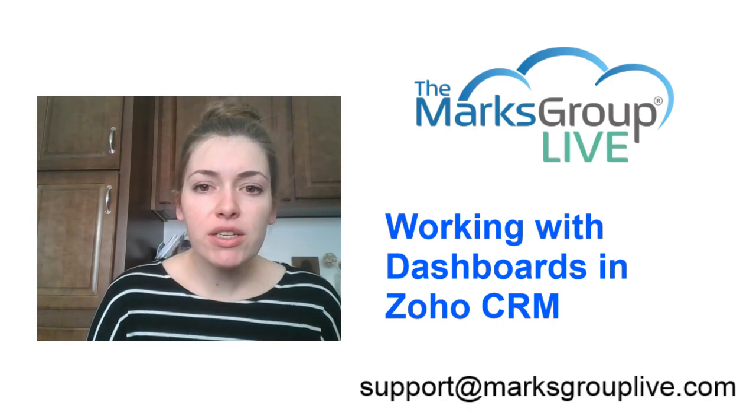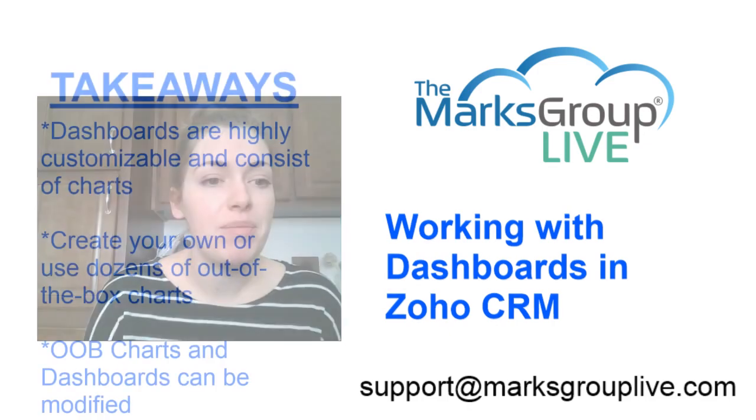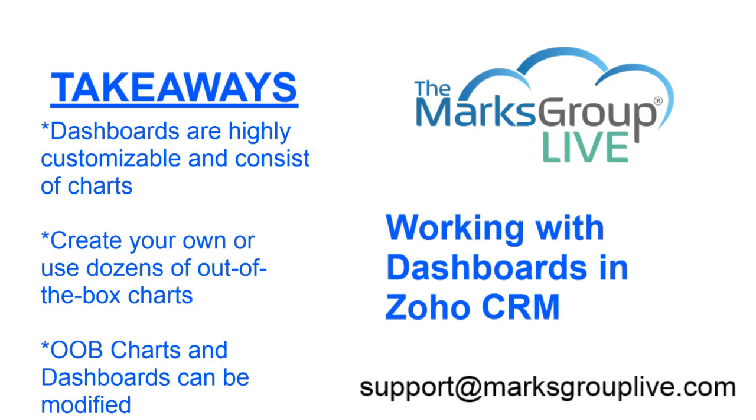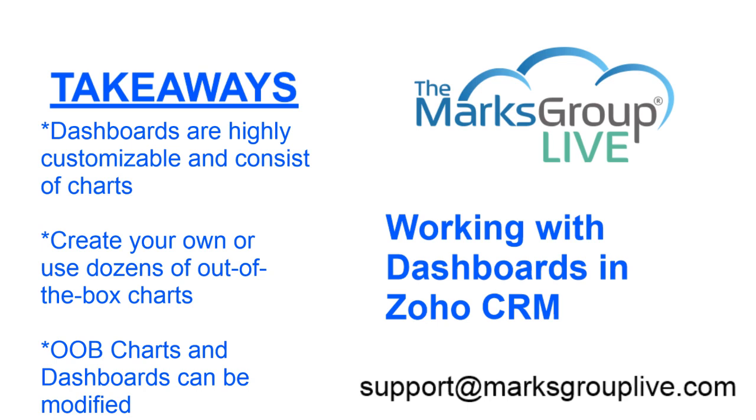Here are some of the main points we'll be discussing today. Dashboards are highly customizable and consist of charts. These charts provide high-level, well-presented information about your records. You can create your own charts and dashboards or use dozens of out-of-the-box charts and a handful of out-of-the-box dashboards. Out-of-the-box charts and dashboards can be modified heavily.